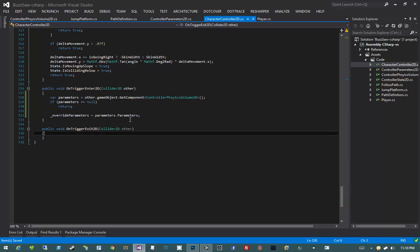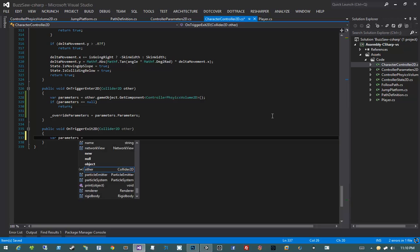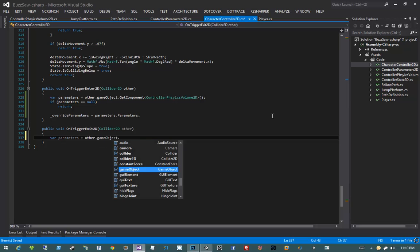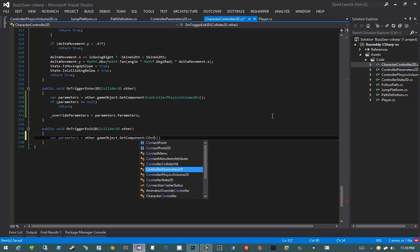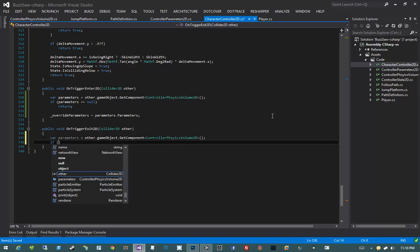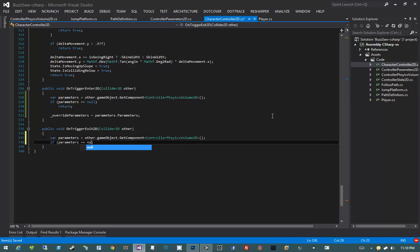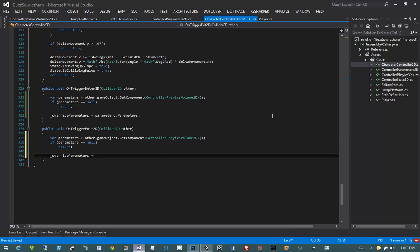But what if we exit one of these guys? In that case, I'm going to say var parameters equals other.gameObject.GetComponent ControllerPhysicsVolume2D. If parameters is null, return. Otherwise, overrideParameters equals null. And that's it.